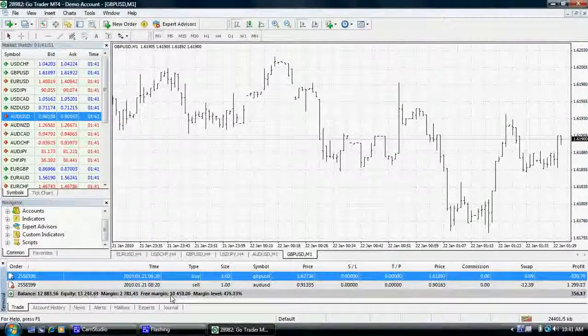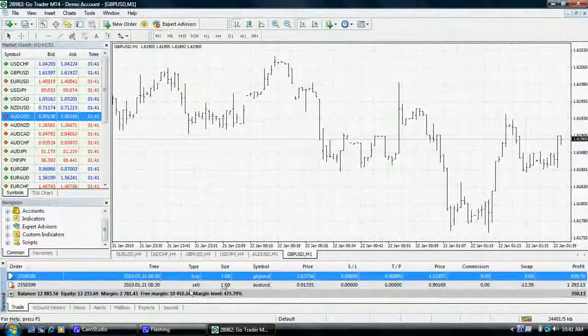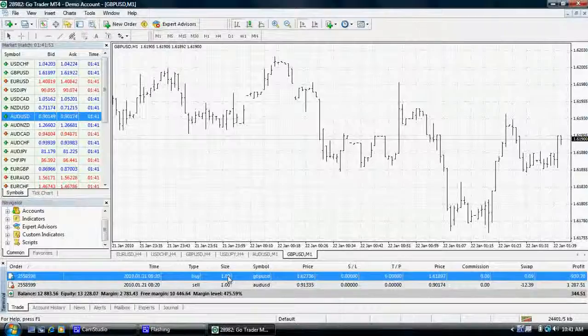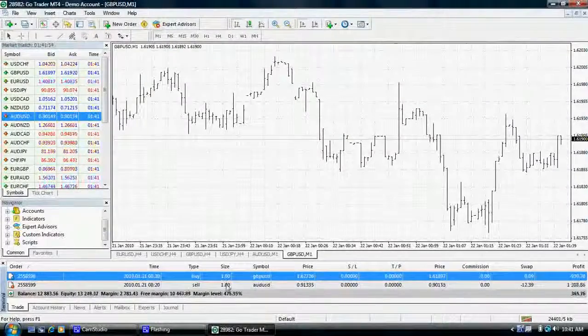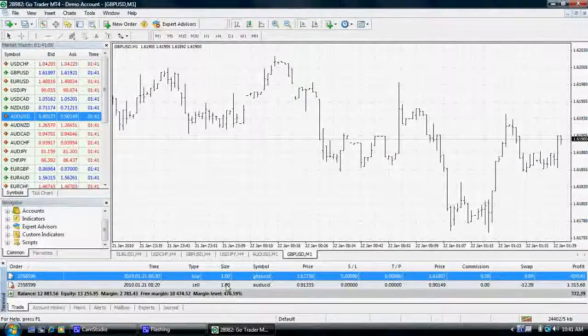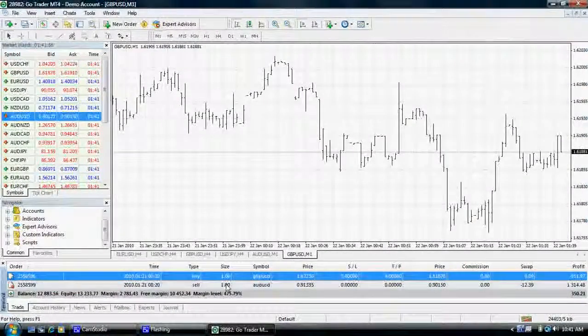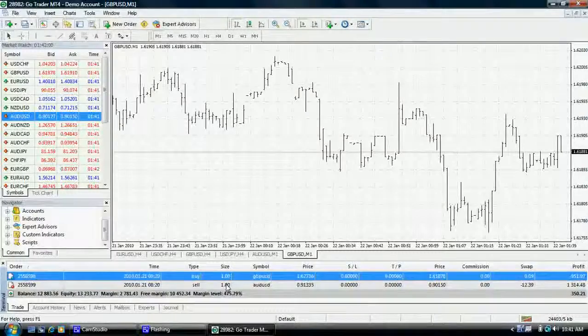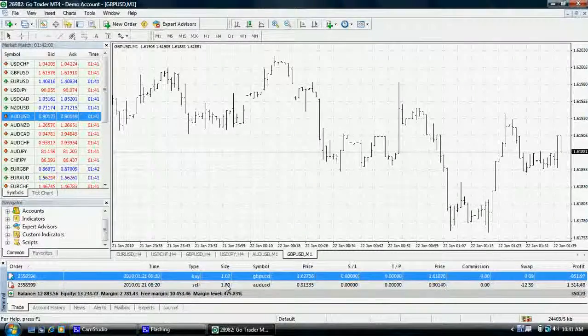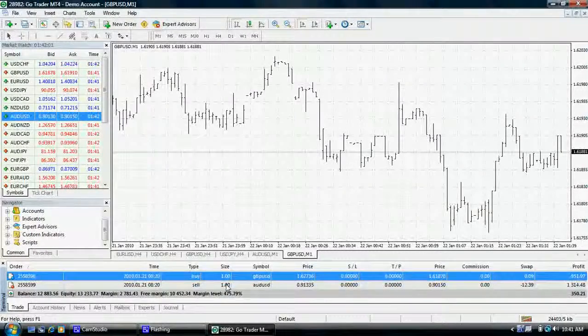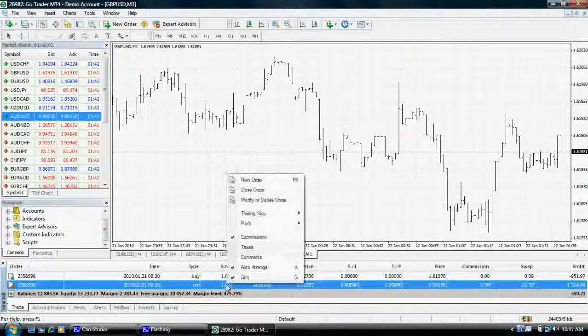Any open positions will also appear in the terminal, which includes the ability to view all details on the position you have open and carry out any changes, including the ability to close a position.